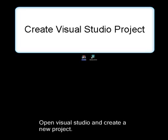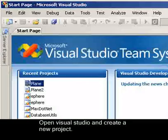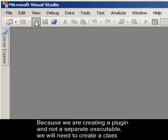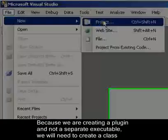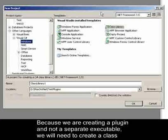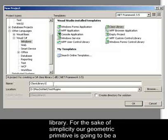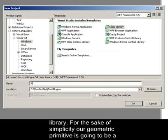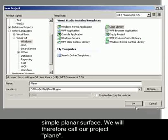Open Visual Studio and create a new project. Because we are creating a plugin and not a separate executable, we will need to create a class library. For the sake of simplicity, our geometric primitive is going to be a simple planar surface. We will therefore call our project Plane.